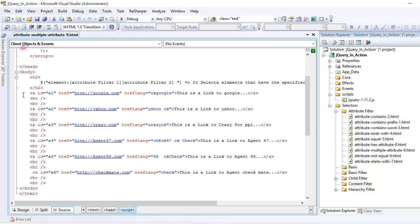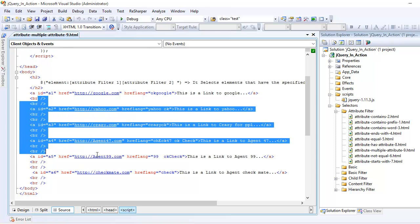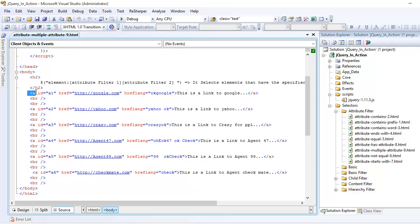Looking at this document, the anchor tag has one, two, and three attributes. Your boss comes in and tells you that he wants you to find the elements that have the attribute ID and the attribute href lang as well.